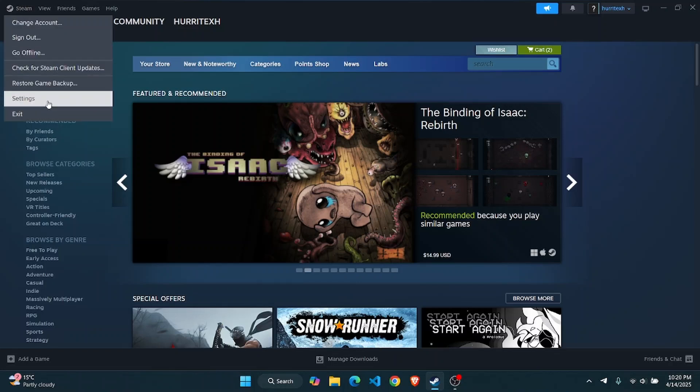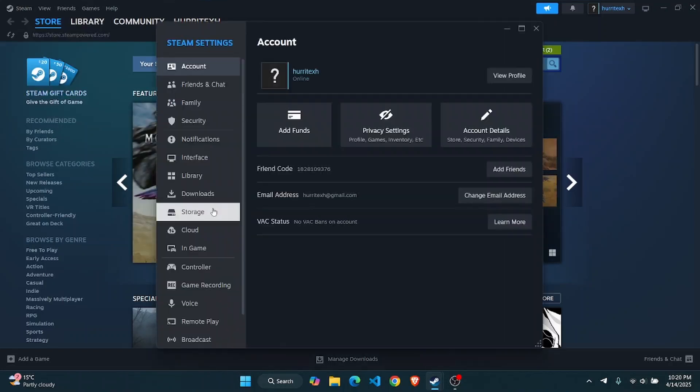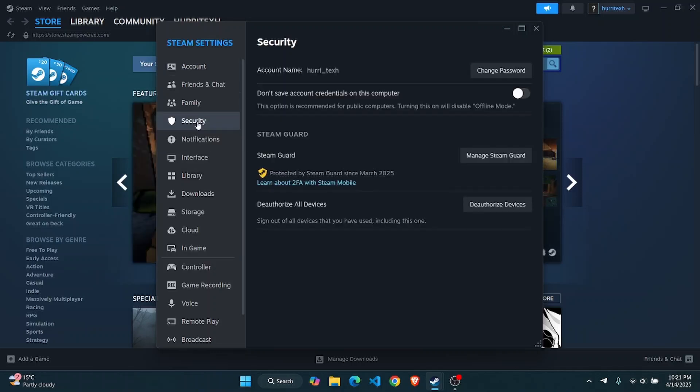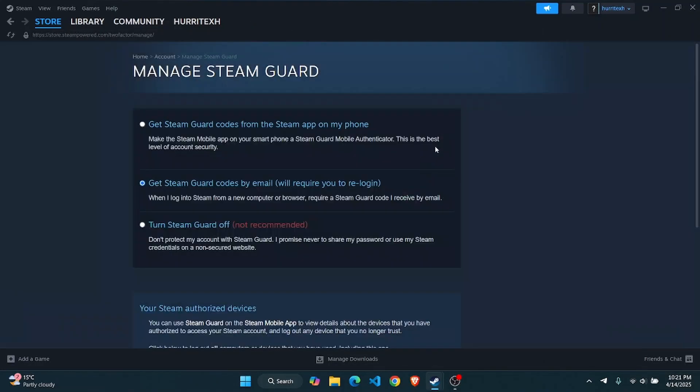Once your Settings is open, just simply tap on the Security option. And then from here you just have to make sure that your Steam Guard is turned on from your mobile application. Click on Manage Steam Guard.